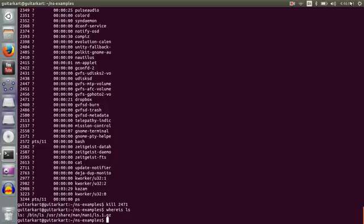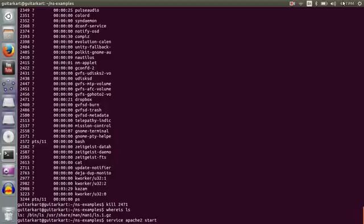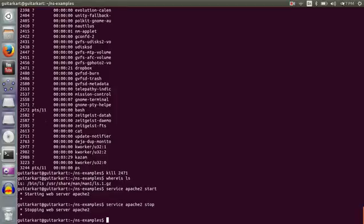Okay the next instruction is service. This instruction is used to start, stop or restart a service. For example I want to start Apache. So I'll write down service apache2 start, and you can also stop it. Very important instructions.